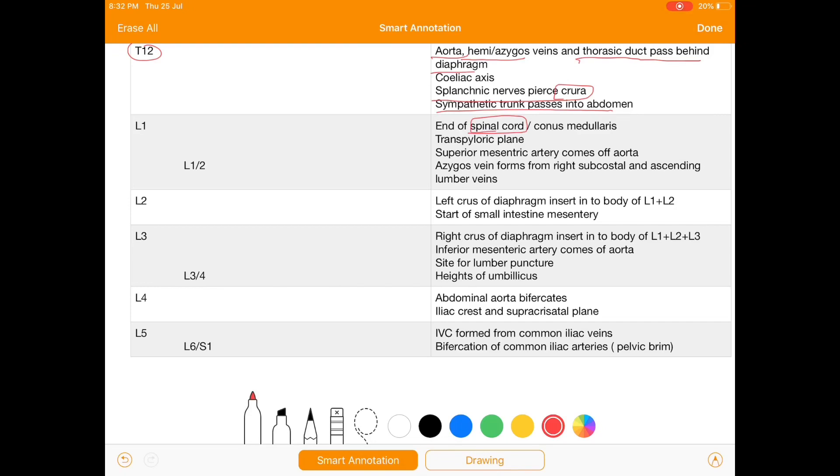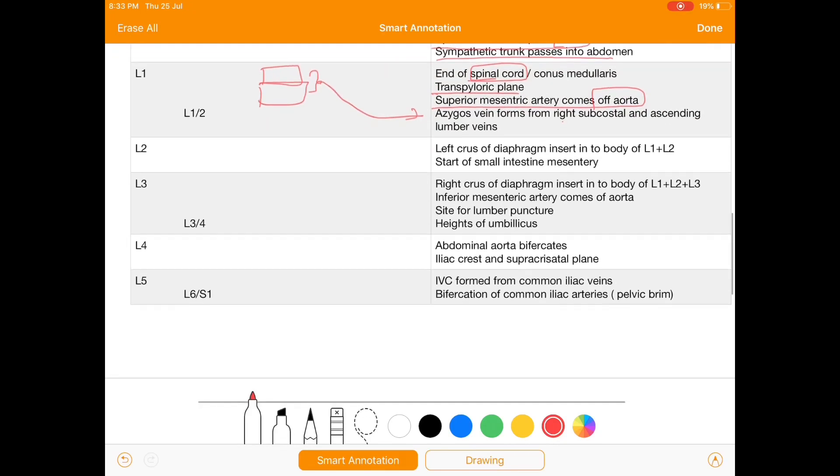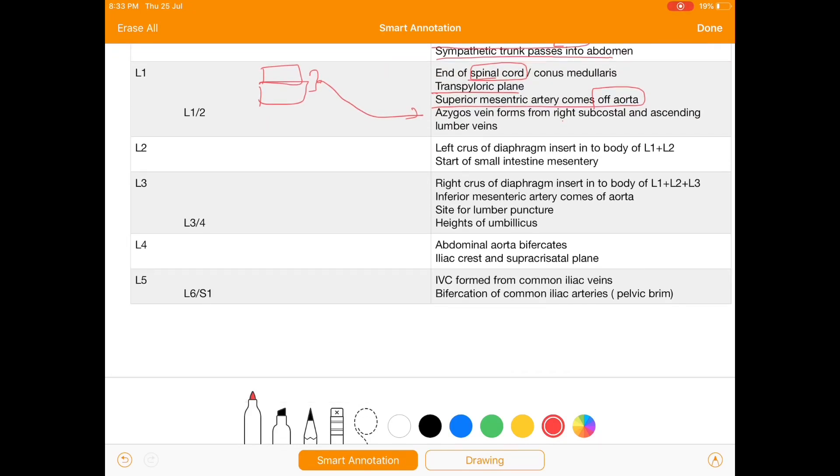At L1 there is the end of spinal cord. Also at L1 there is a passage of transpyloric plane through it and superior mesenteric artery comes off the aorta. Along with this, between the vertebra of one and two, this space, there is presence of azygos vein from the subcostal and ascending lumbar vein. At L2, the left crus of diaphragm inserts on body of L1 plus L2 and starts of small intestine mesentery.